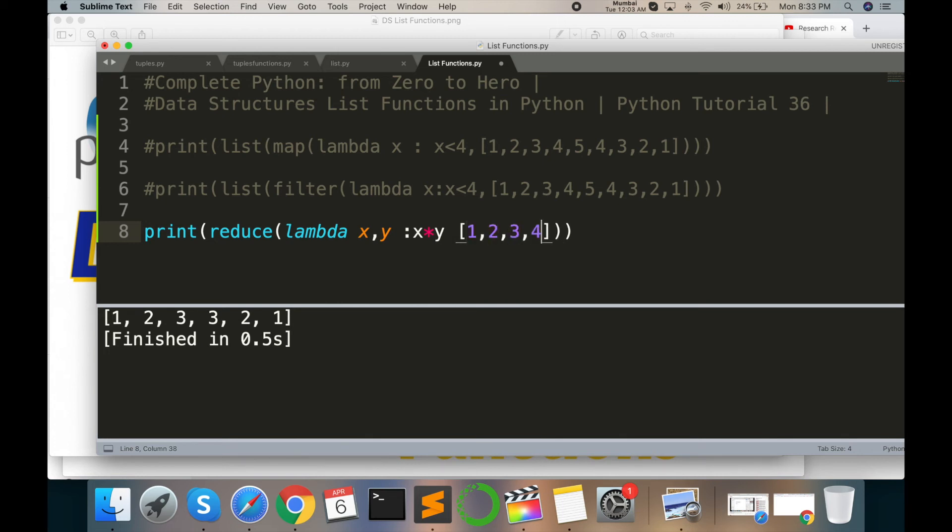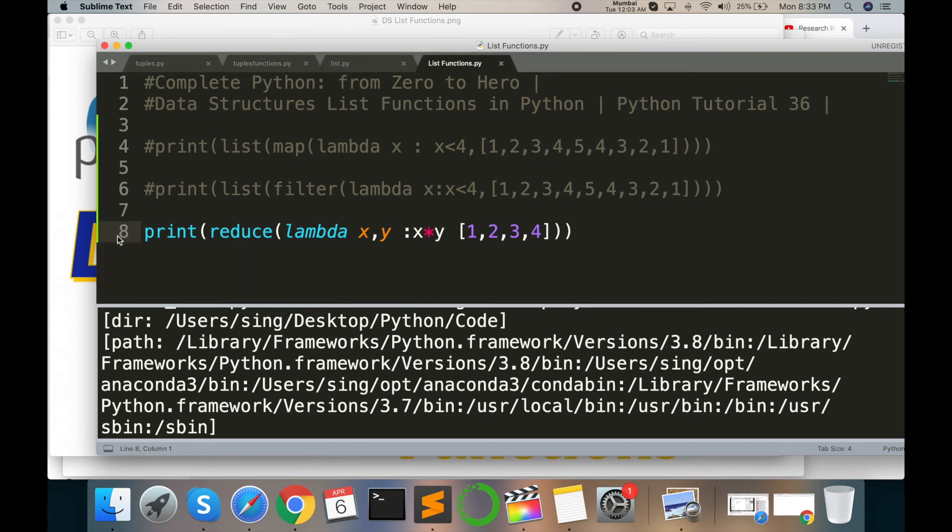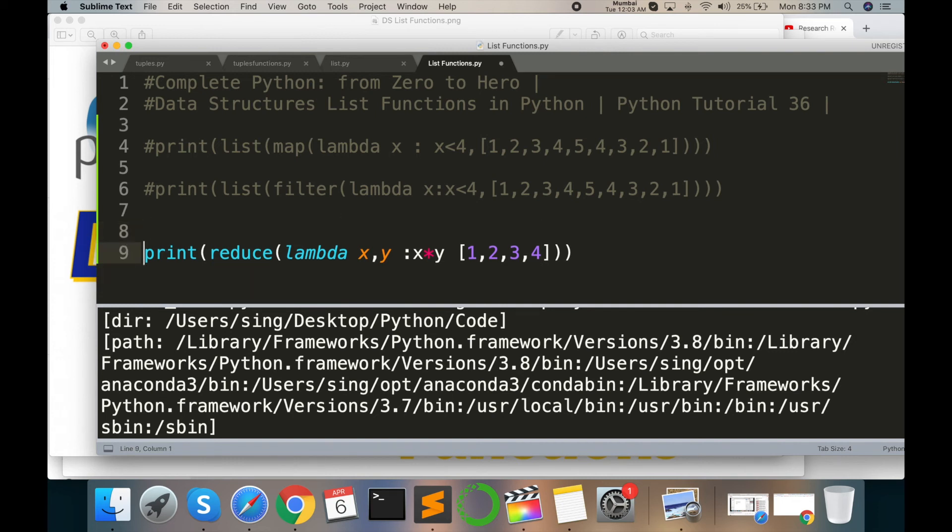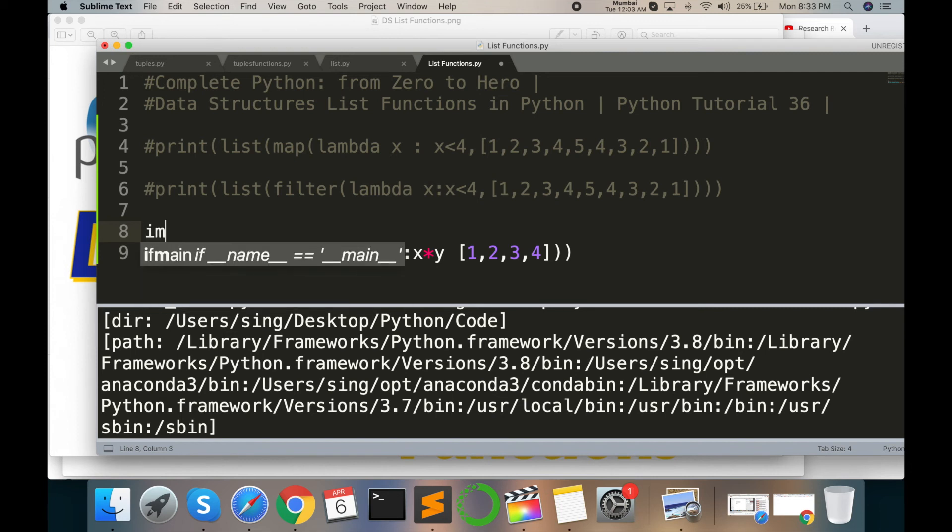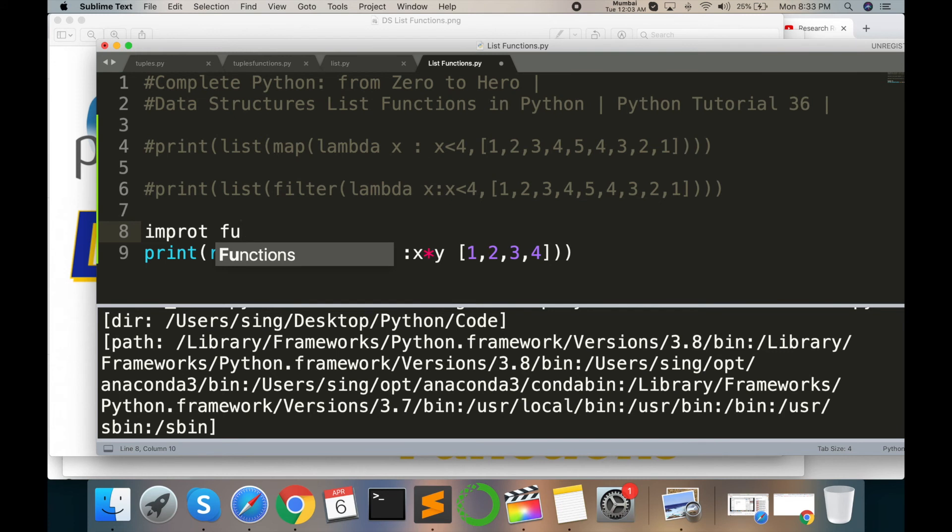Command B. Output is not coming because this module is not complete. Here we need to import the library. The library name is functools.